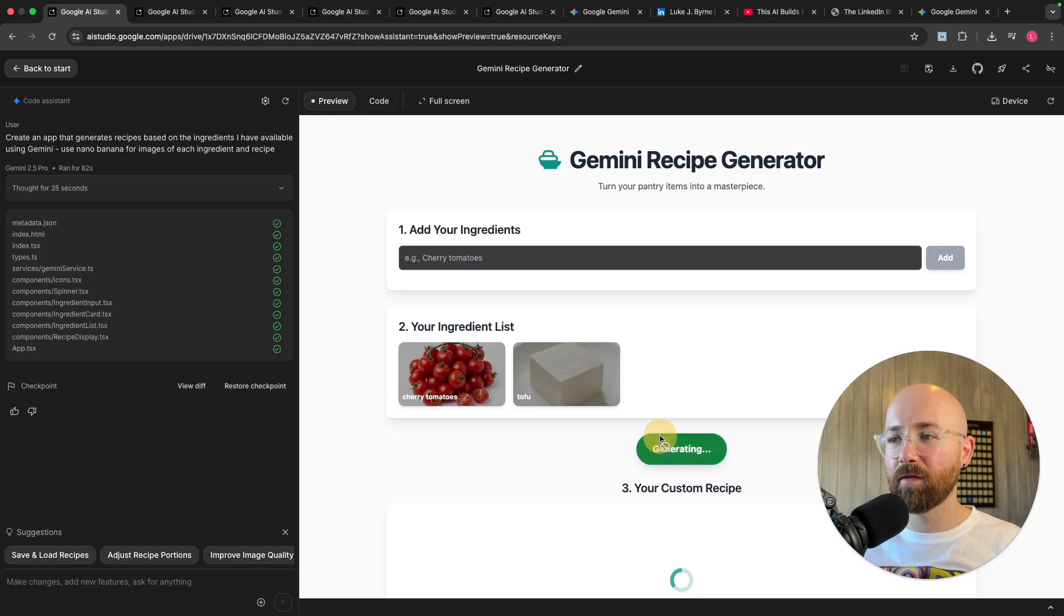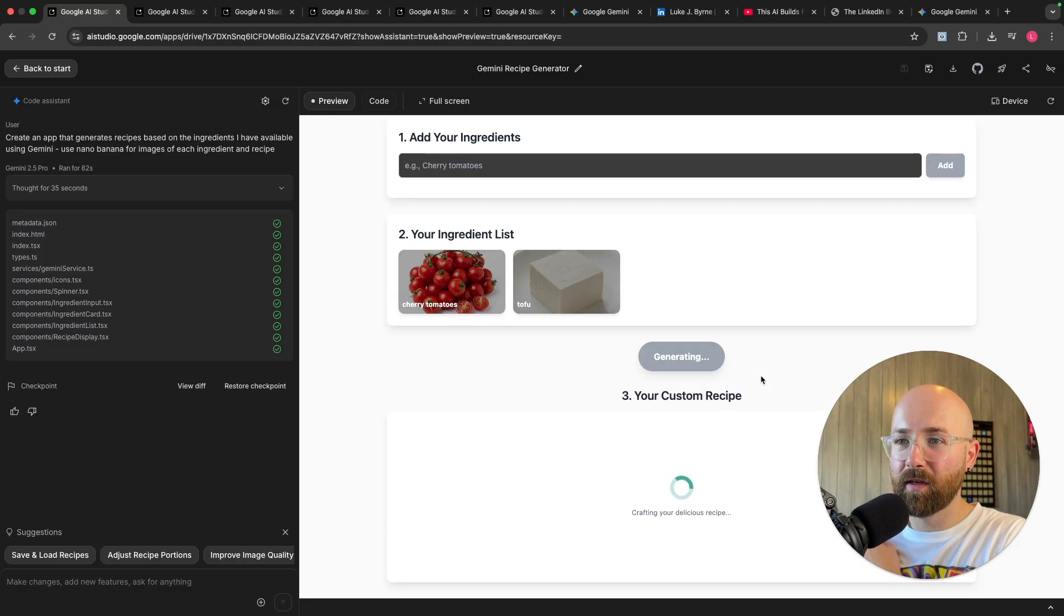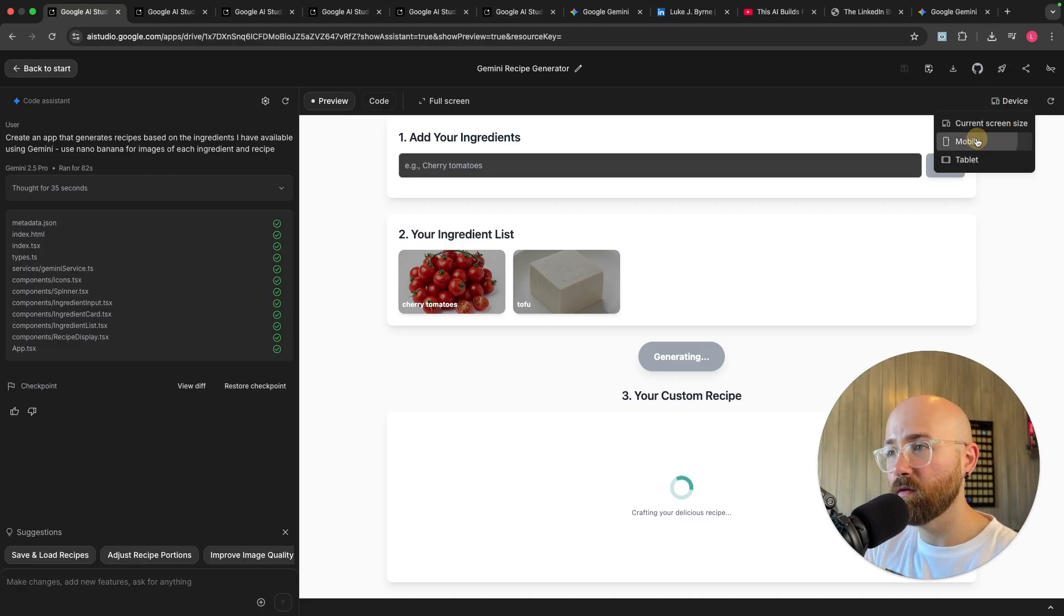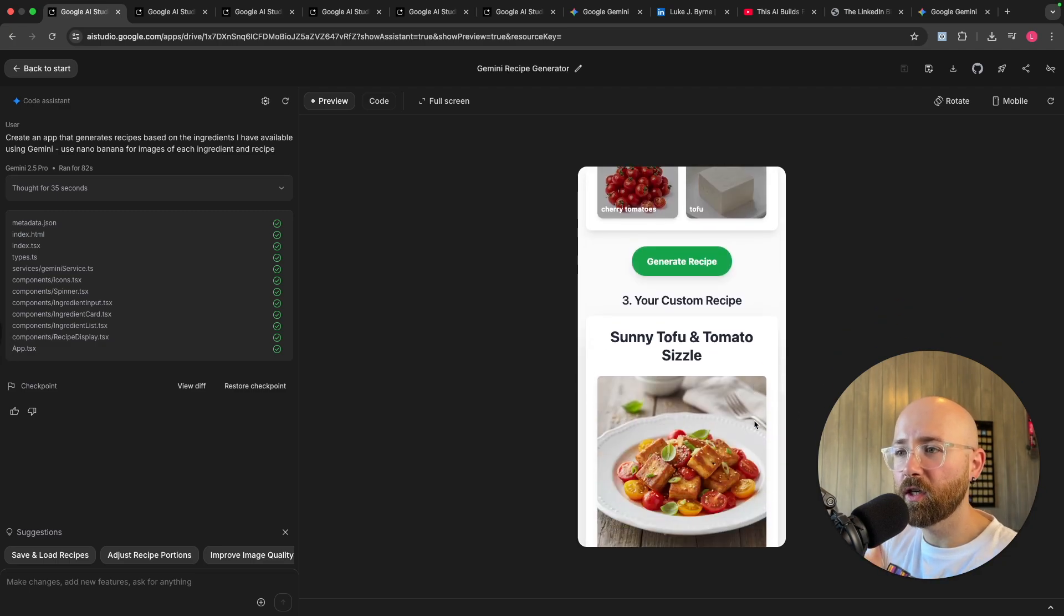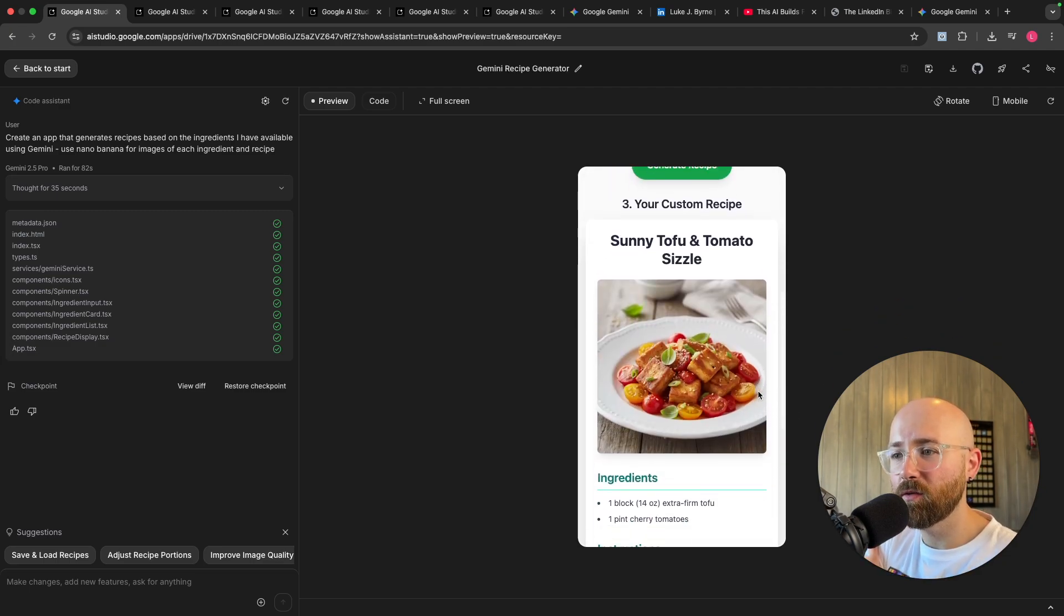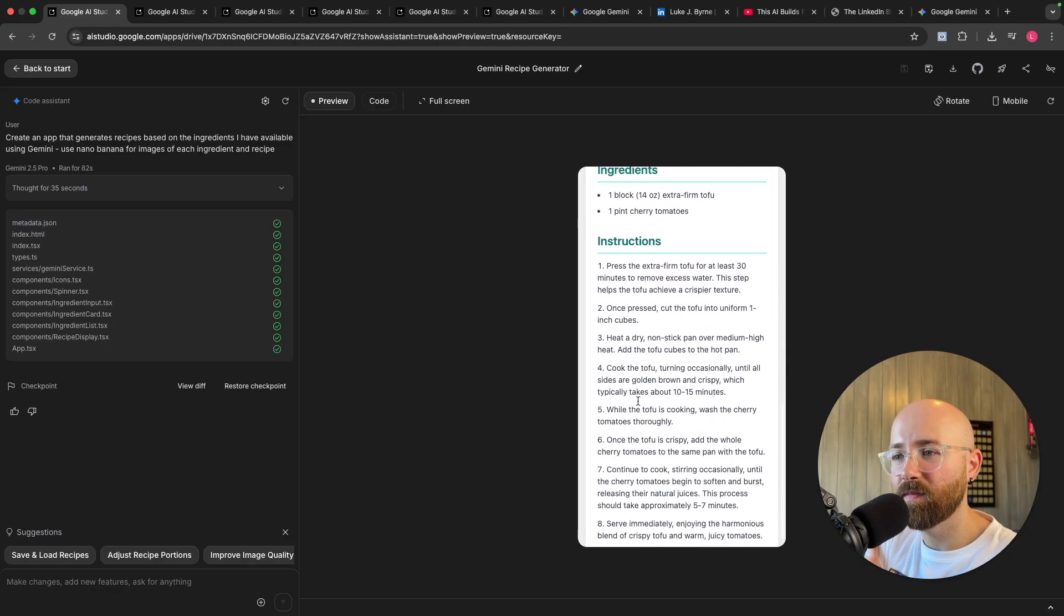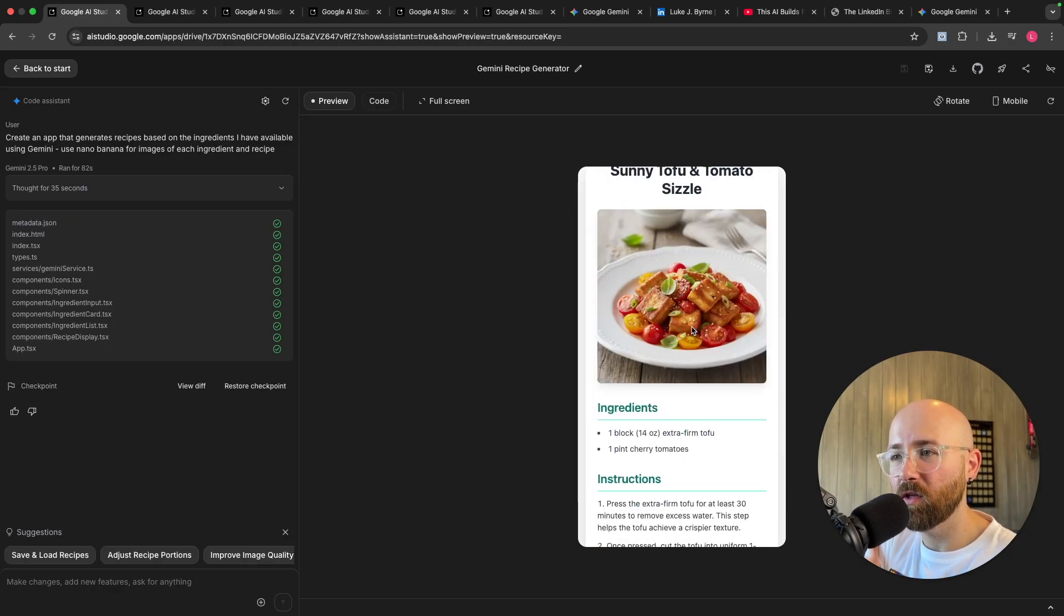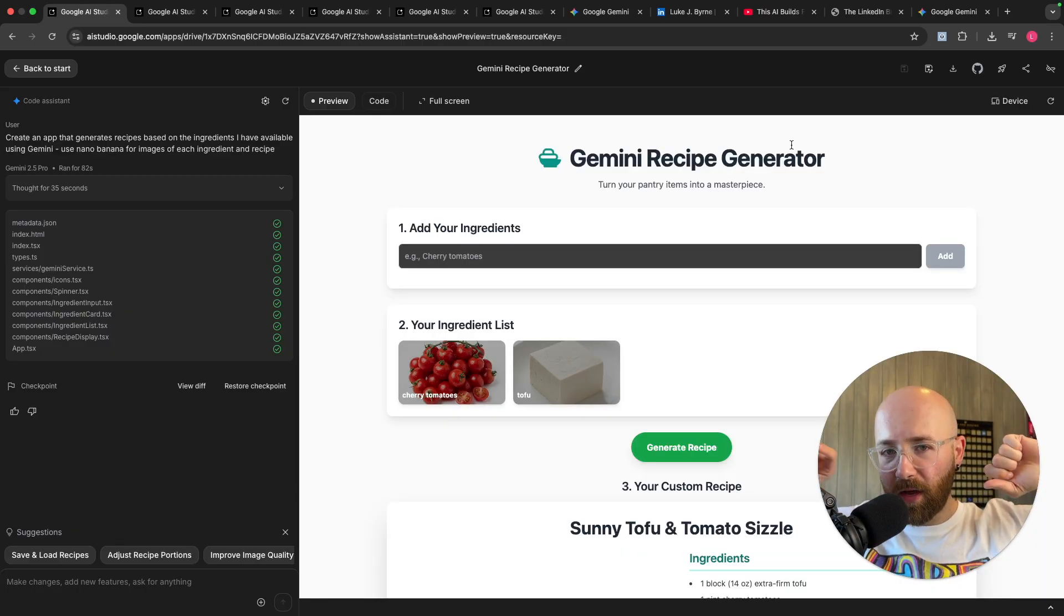Let's generate the recipe, crafting my delicious recipe. What can you make with tofu and cherry tomatoes? It's kind of bored waiting to add more stuff. Let's move it to mobile so I can see it better. There we go, Sunny Tofu and Tomato Sizzle, one of these, one of them, there's some instructions. Boom, and it's supposed to look like this at the end. Hey that's pretty cool.